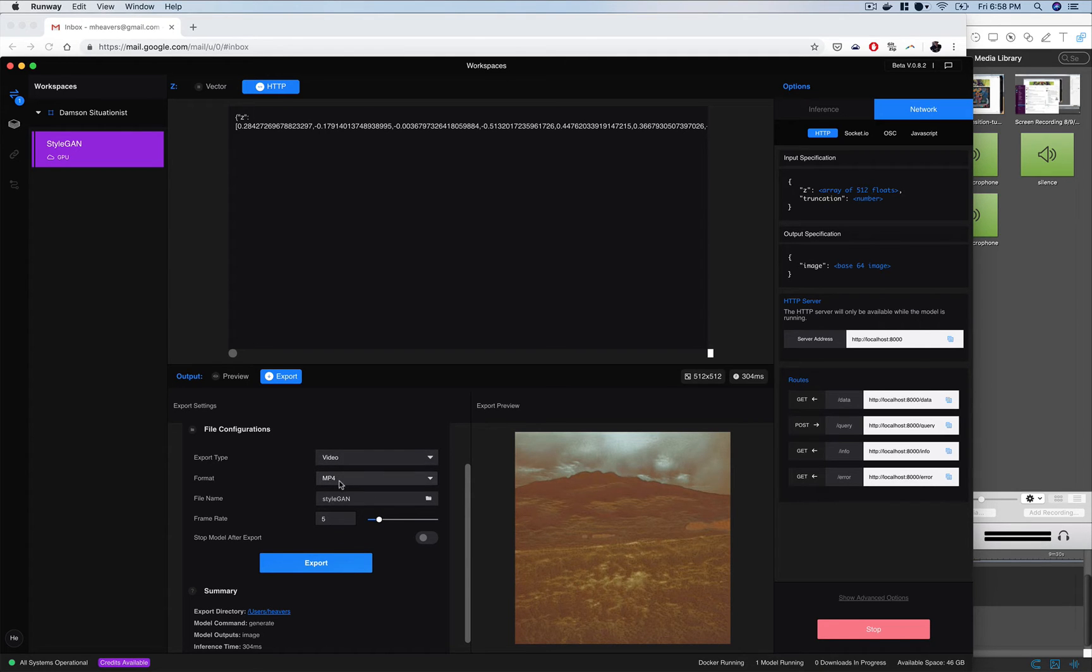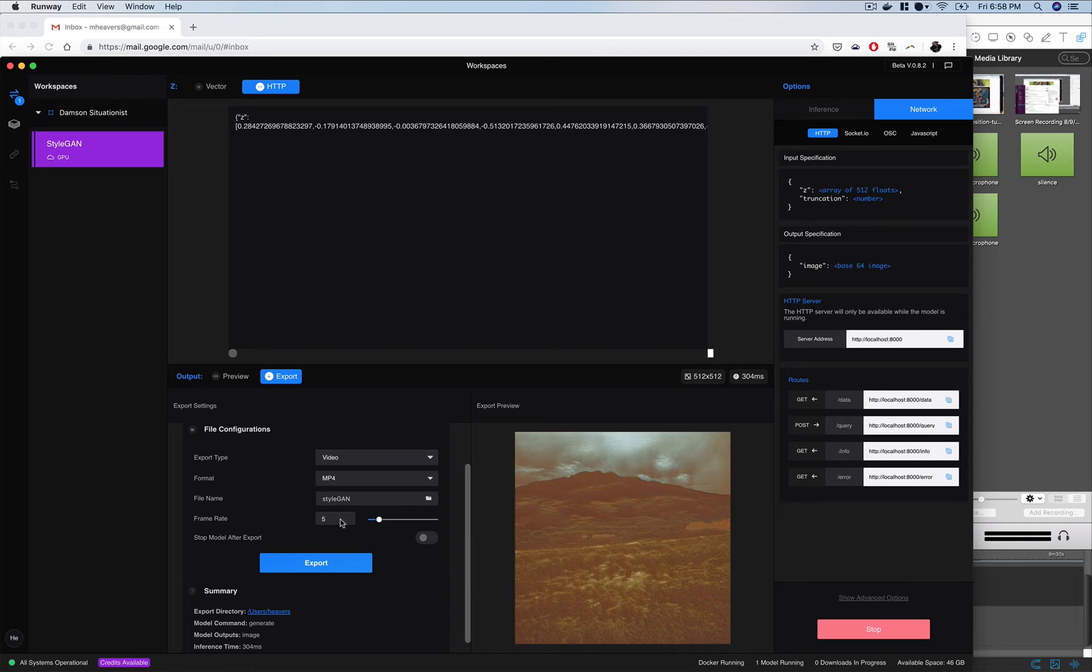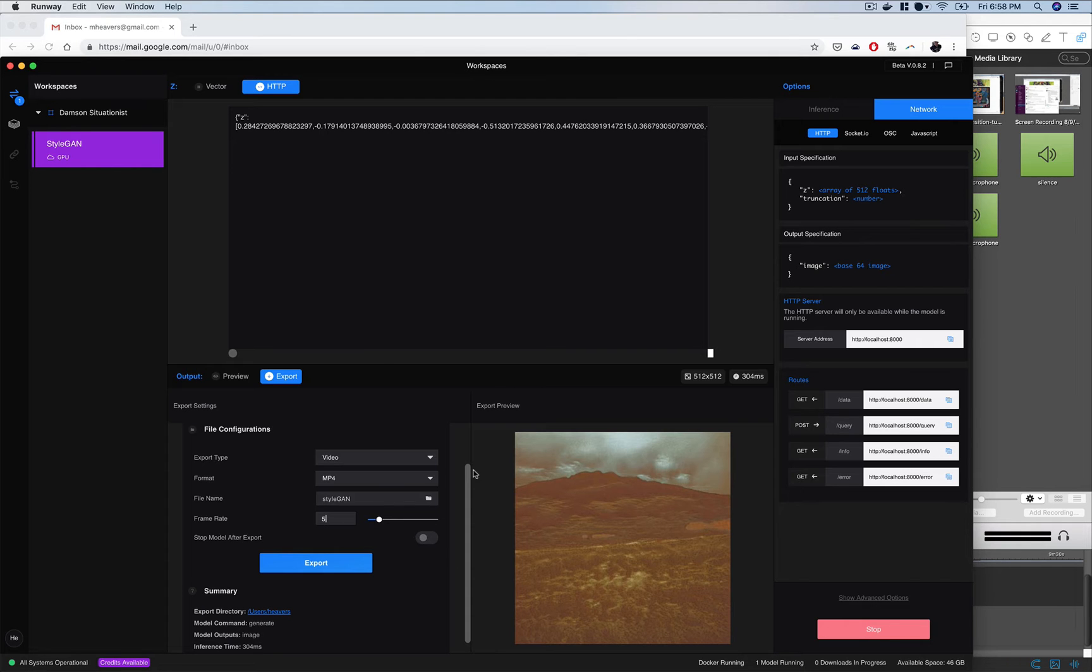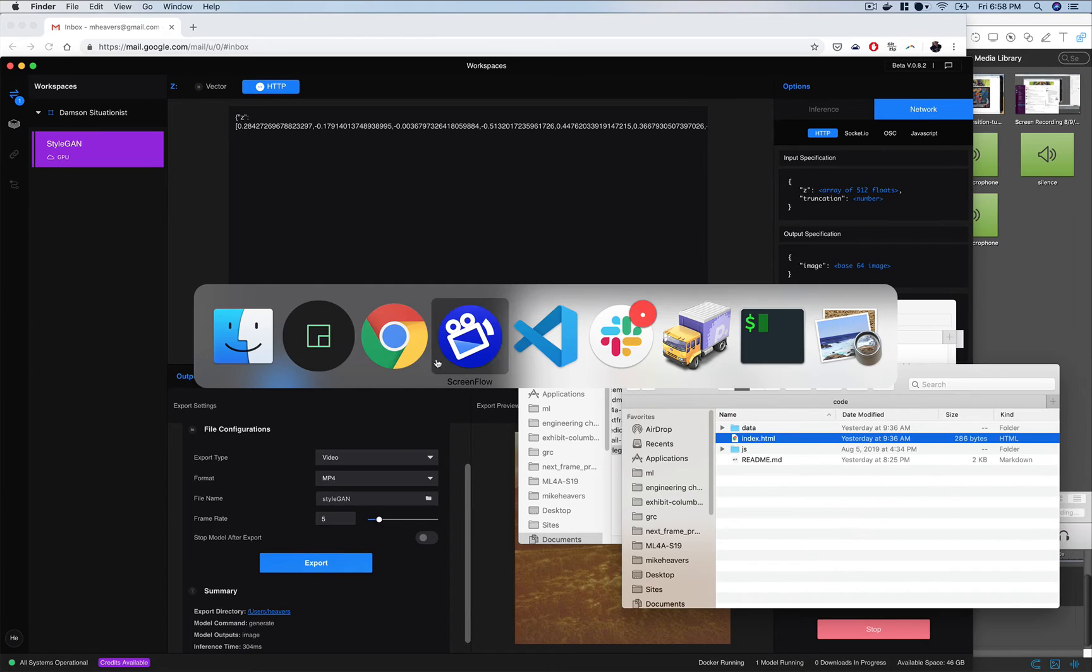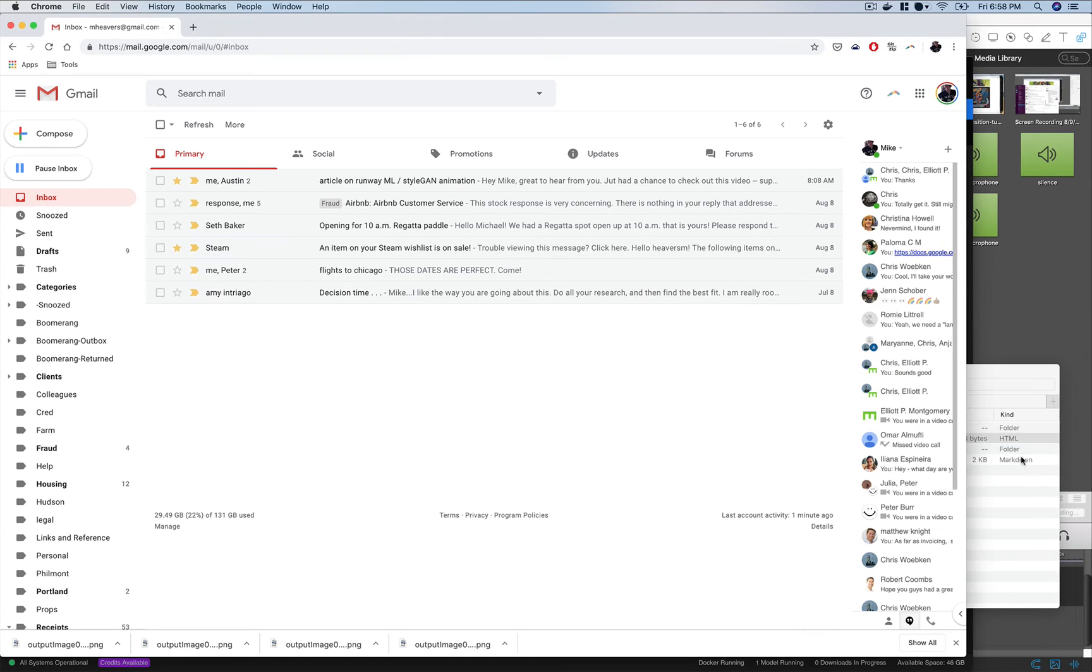So I've just selected video here, selected my format, I've got a directory where I want to save it and this frame rate of five we'll try it out. I'm not sure how this will work and we've got our model running and now I'm going to drag my index file into a browser.